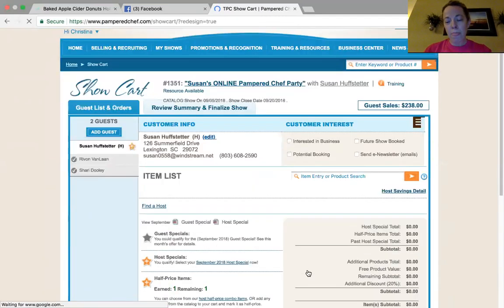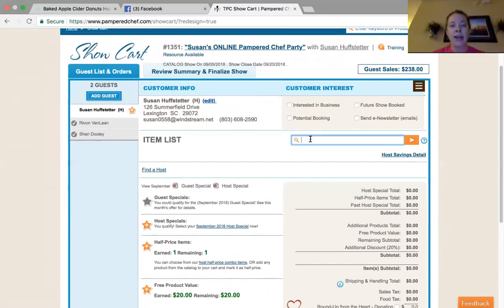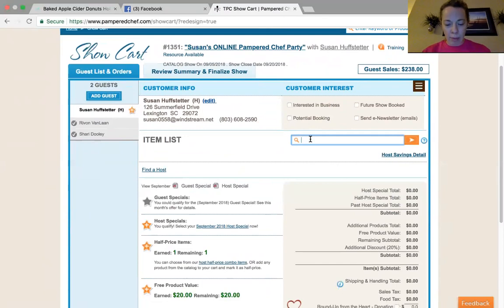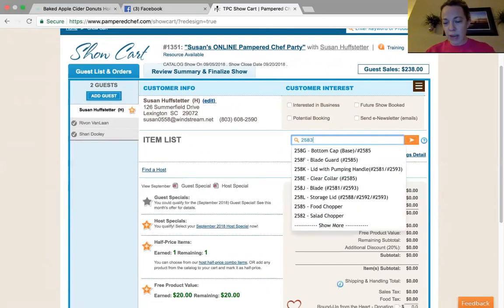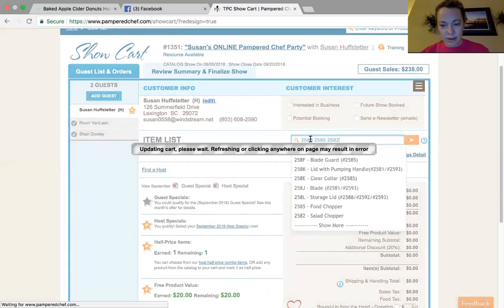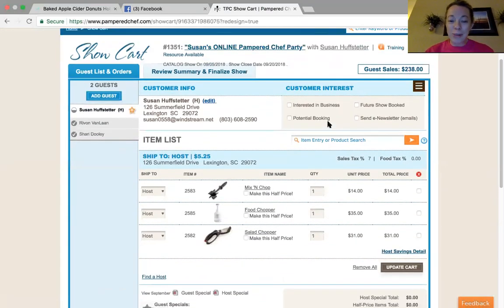Here's a tip: if you are manually entering orders for people and they've added three different items — let's say they want three different things — you can enter those item numbers all together. Let's say they want item number 2583. Type that in and press space bar. Then 2585, space. And 2582. Press enter, and all of those items come up. You don't have to enter them individually, which is really cool.